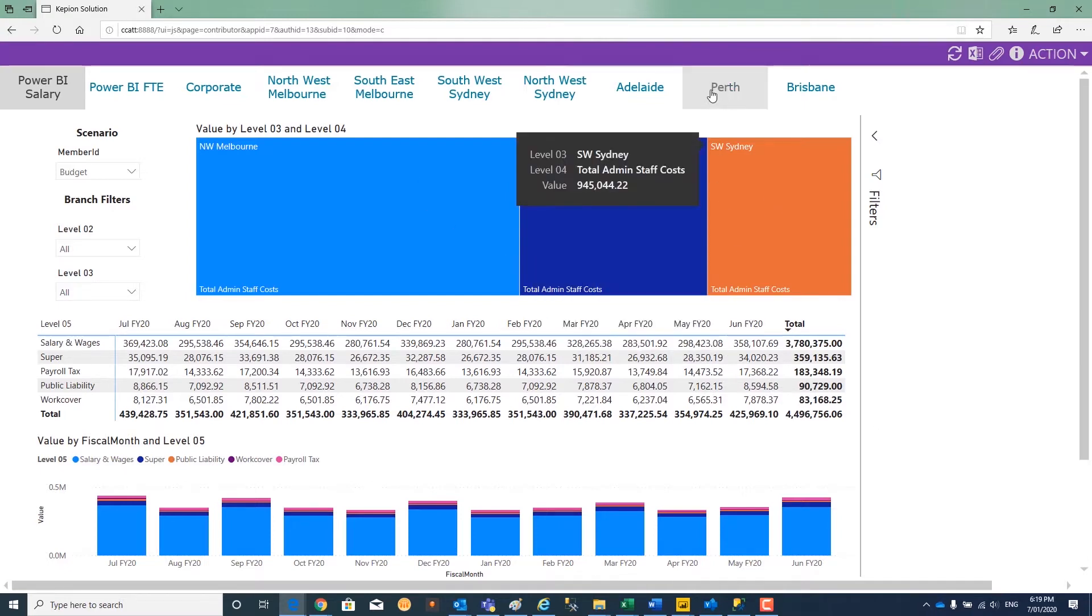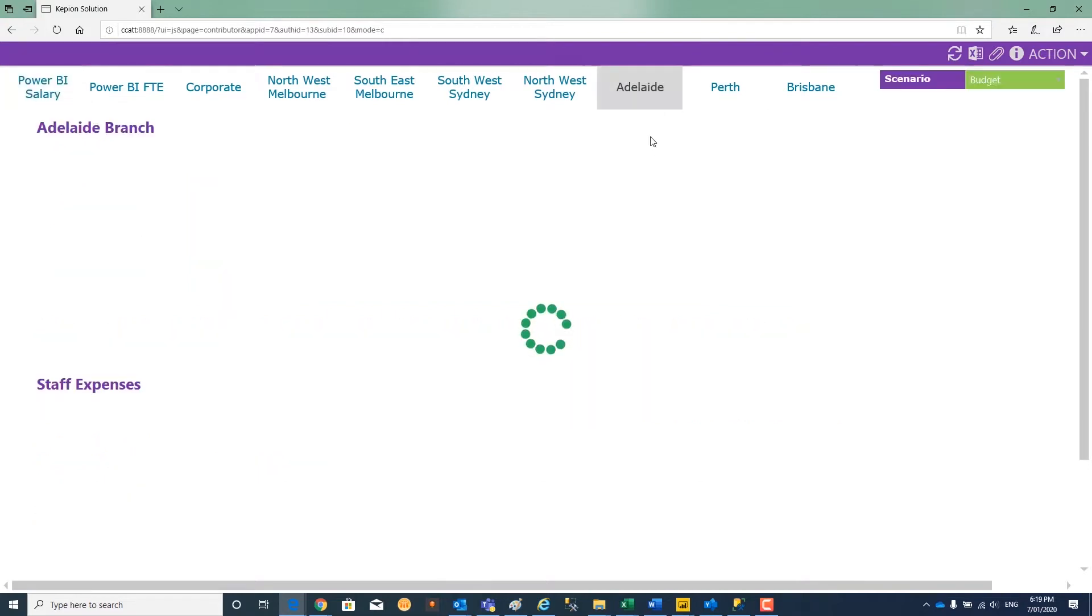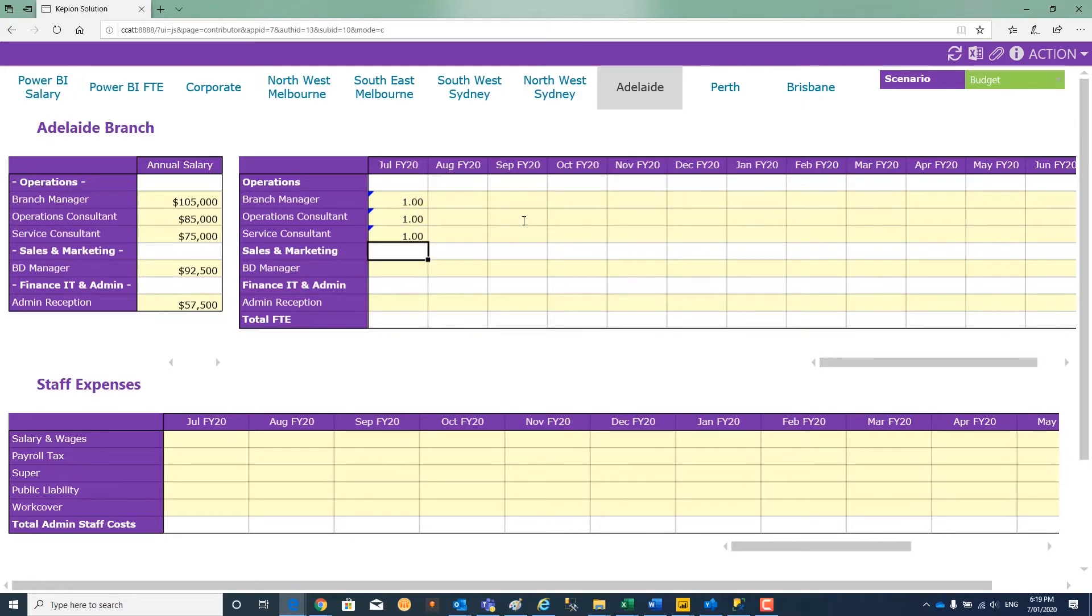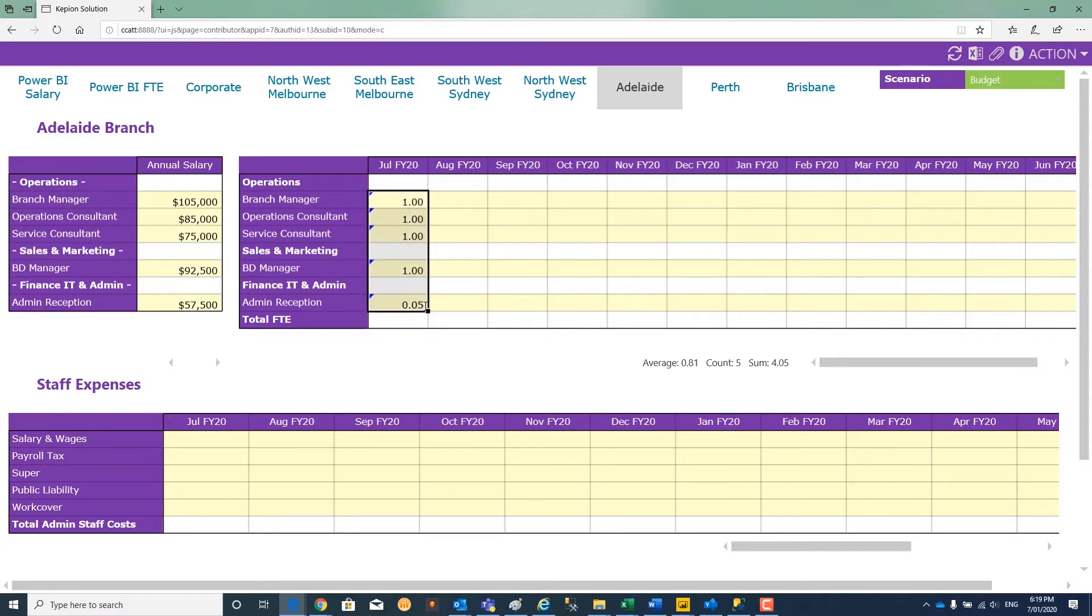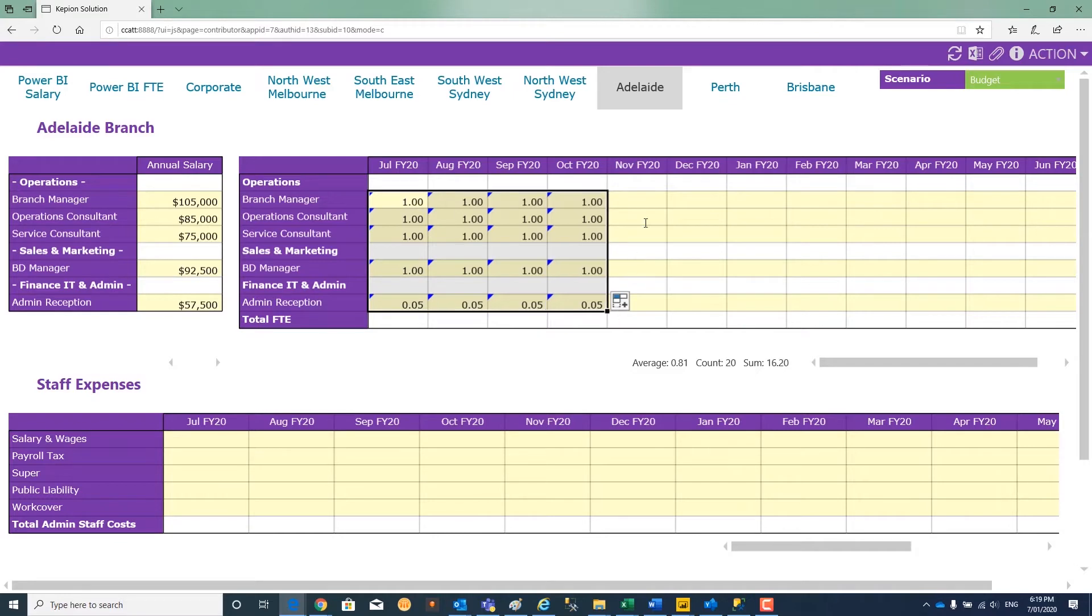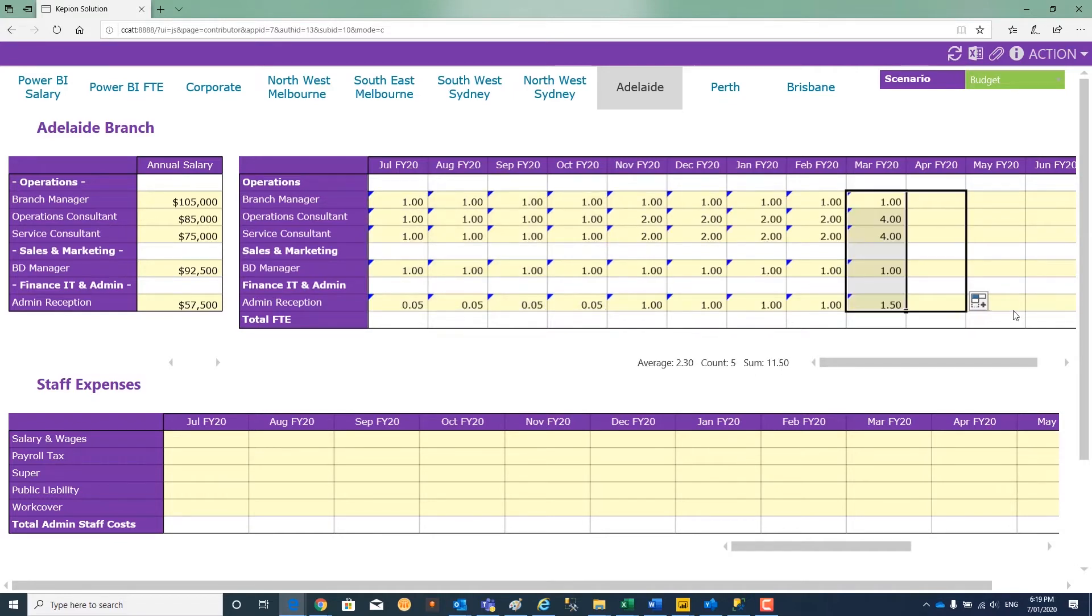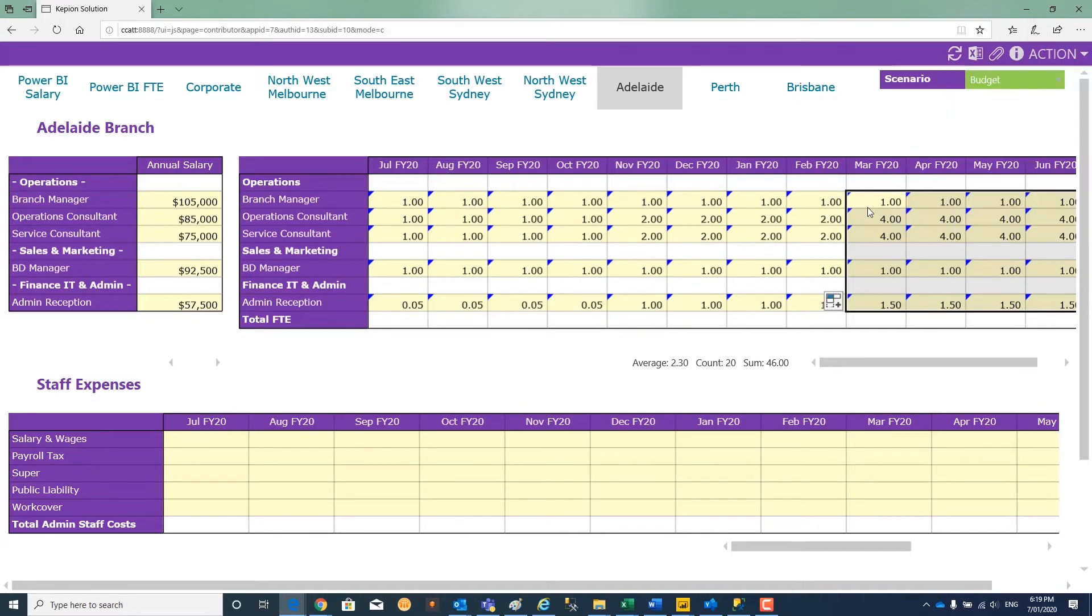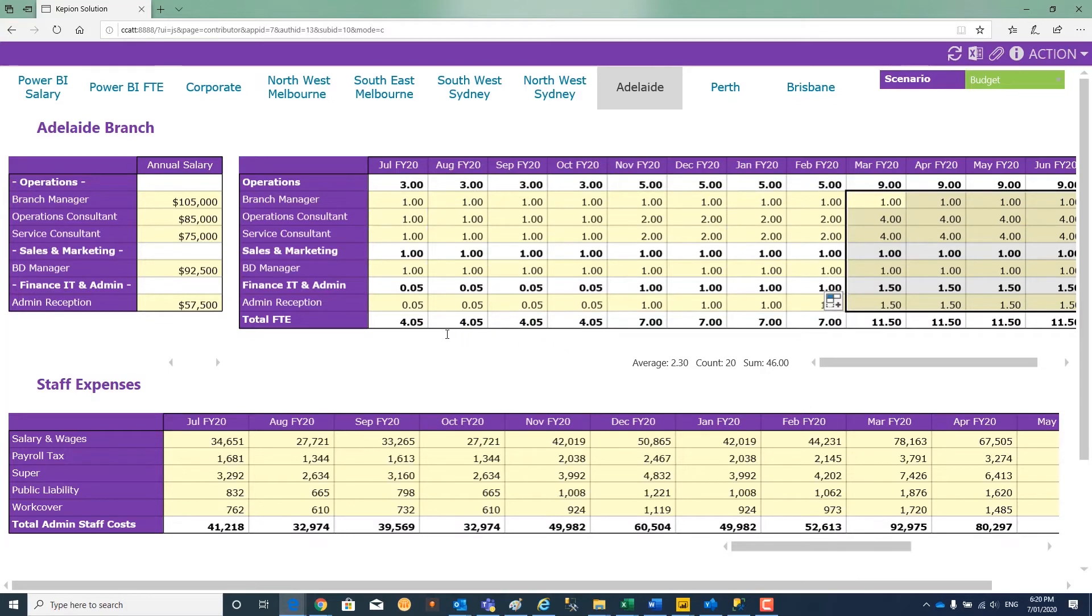What we're going to do here is input data and create a new branch in South Australia. Let's assume that we are going to launch a new branch in South Australia and we're going to ramp it up over the year, slowly adding FTE as we go along. Add these values to post as a new budget for the ramp up of the Adelaide branch.